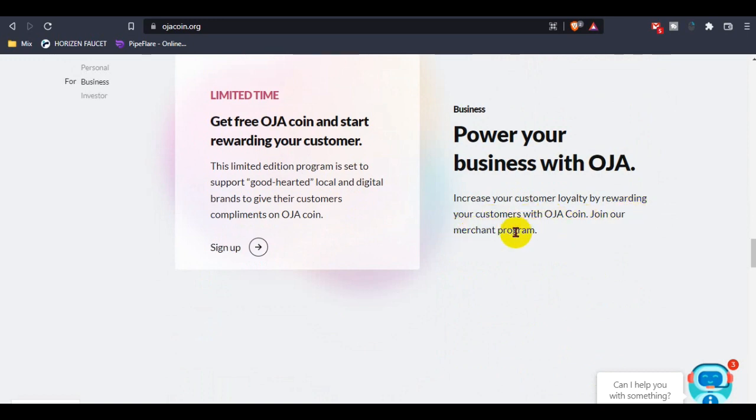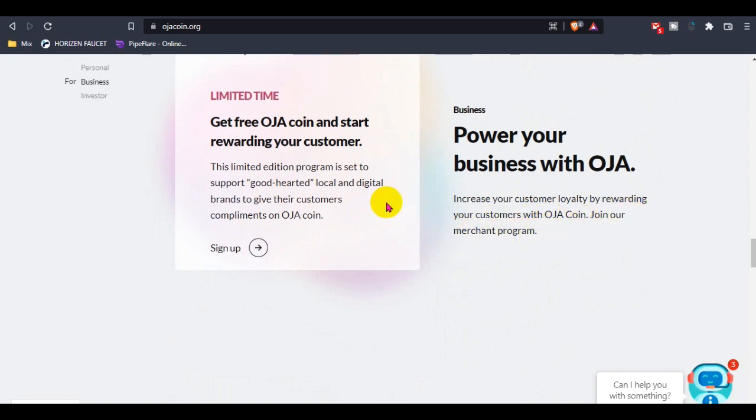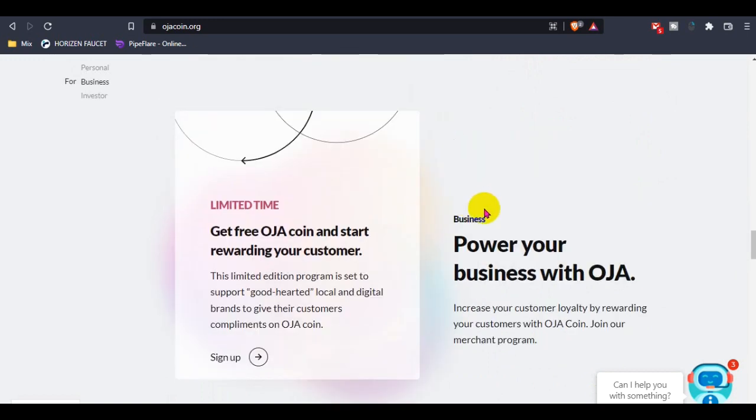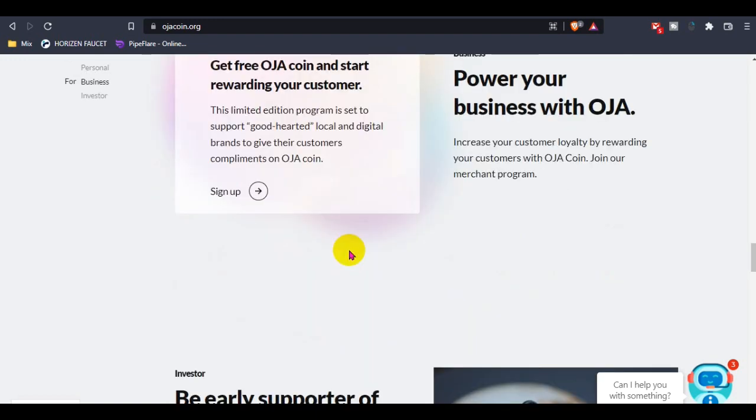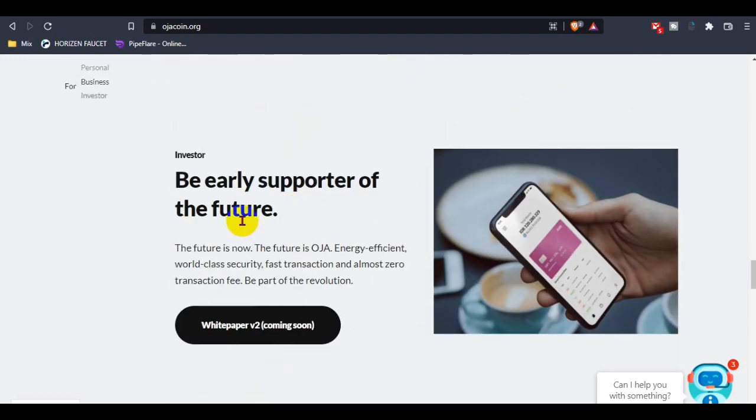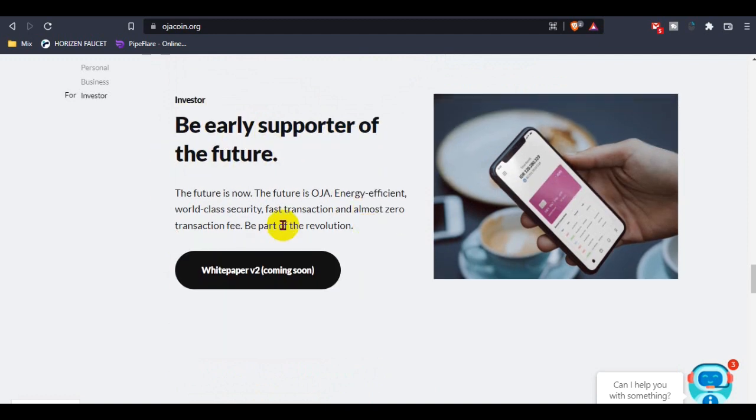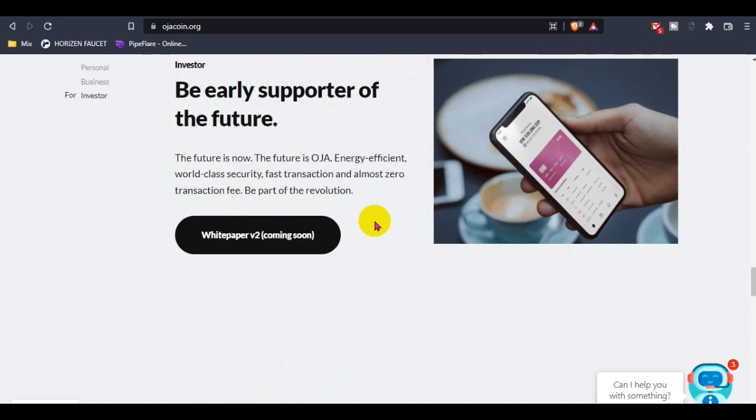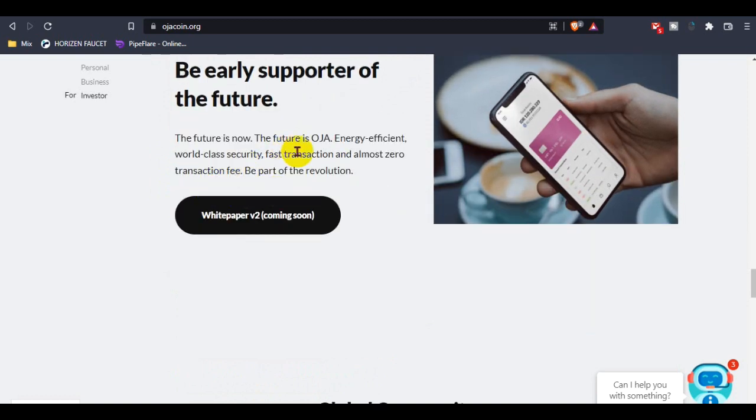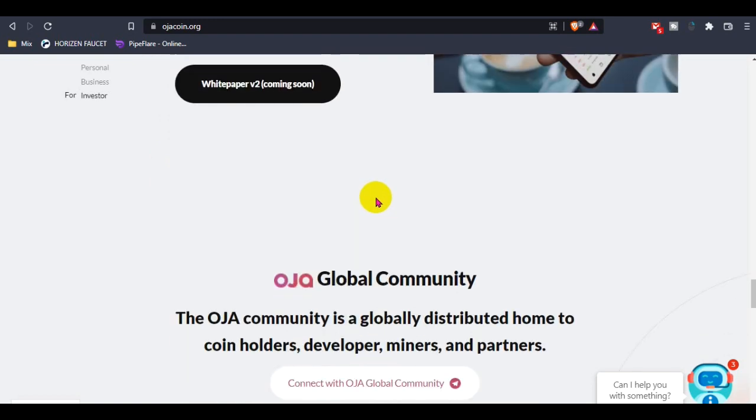You guys can check out their merchant program for business. There's limited time to get free Hoza coin and start rewarding your customers. This is for early supporters of the future and for investors who want to invest big amounts in Hoza. The future is now - Hoza, with energy efficiency, world-class support, fast transactions, and almost zero transaction fees.